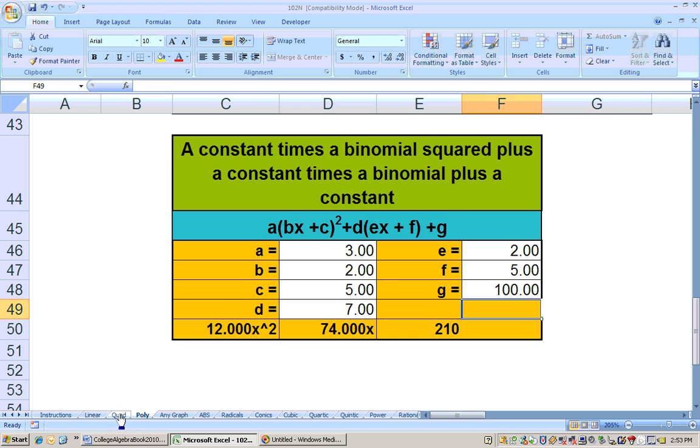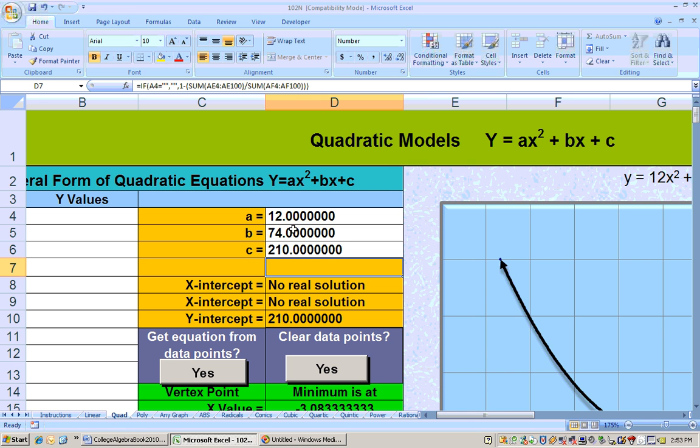I go to my quadratic sheet and put in my coefficients: 12, 74, and 210. Now I have it all simplified and can answer any questions very easily using this quad sheet.